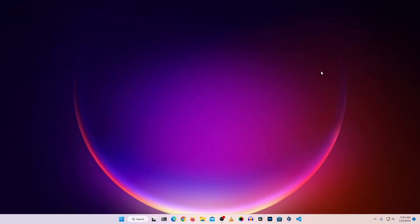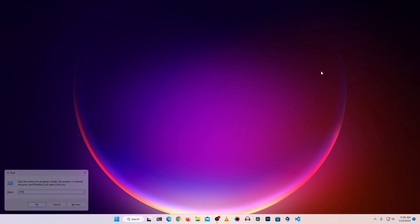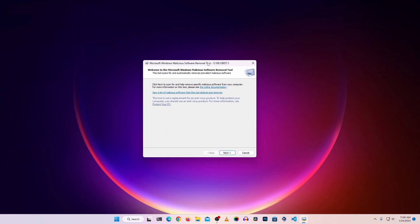The third step is to find any malicious software which has been installed on your computer. Most Windows users use cracked software and download applications from third-party websites, which can introduce viruses. To find and remove malicious software, press Windows + R, type 'MRT', and press Enter. This will open the Microsoft Windows Malicious Software Removal Tool, which is a hidden tool from Microsoft. Click Next, and make sure to select Full Scan, then click Next.